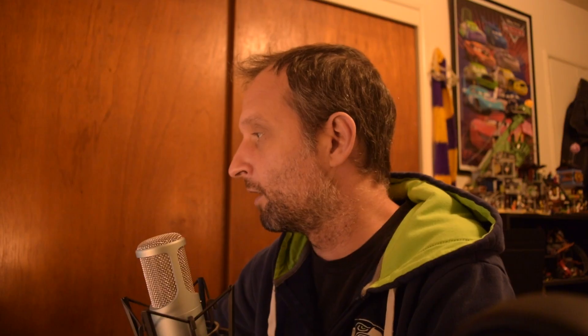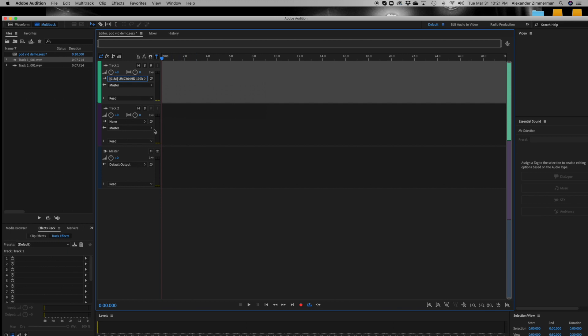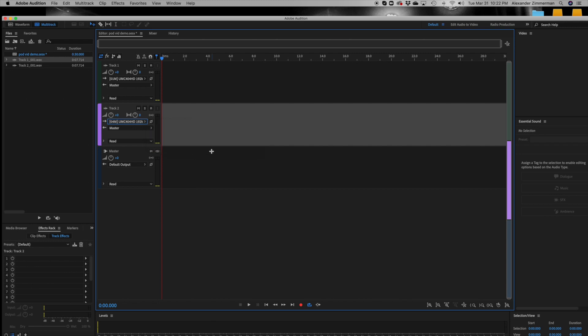Now let's talk about how to set up your software. I use Adobe Audition, so I'll open that up. The first thing we want to do is go to the two tracks we want to use — one for me and one for my guest — and set those up so they correspond to the correct inputs on your audio device. For me, I have channel one for myself and channel four for my guest. You can use any open slot that's available.